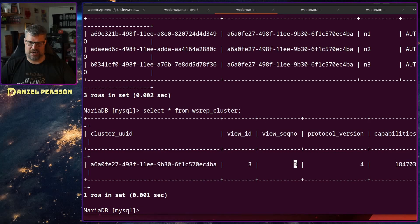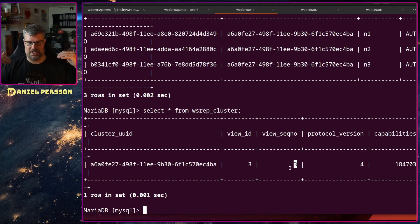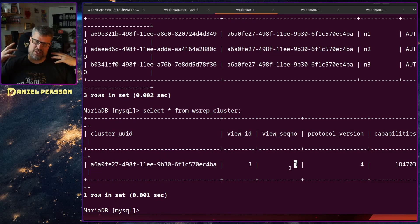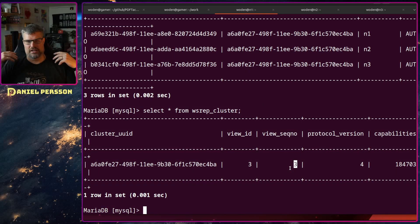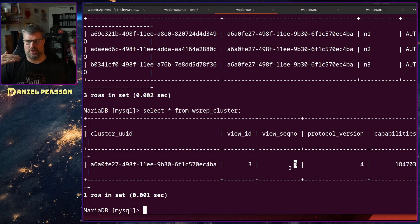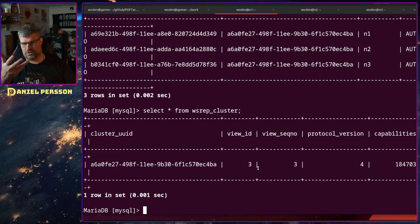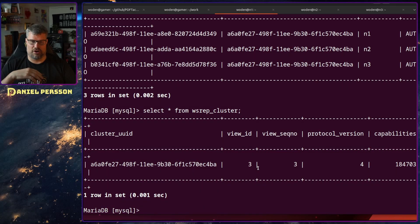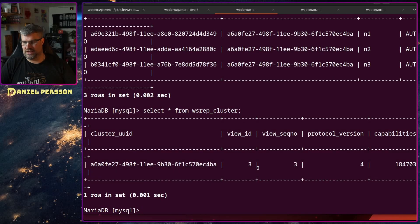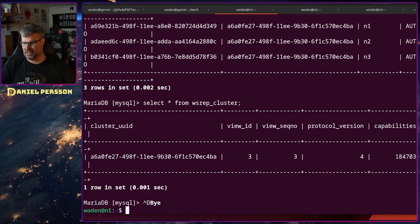That sequence number — currently 3 — is important. When a crash occurs, you want to find the node with the latest, most recent data and start with that node when getting back up and running. You can check it either in the database or fetch it from disk.